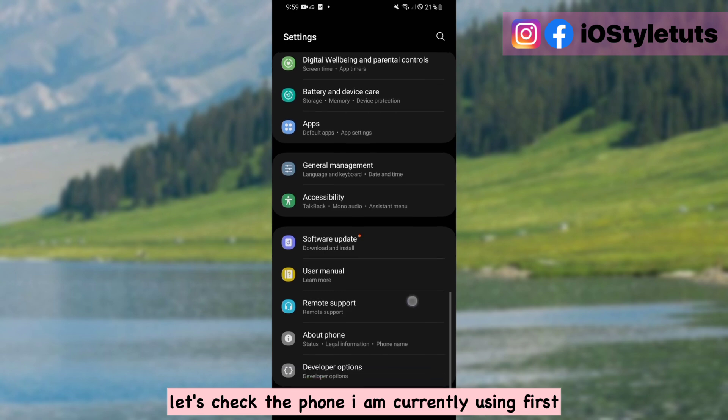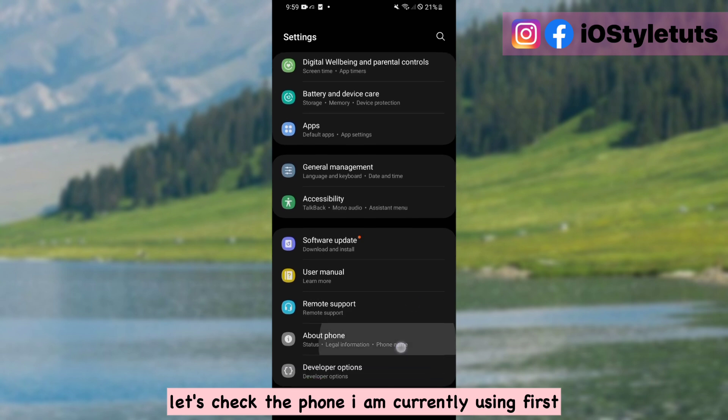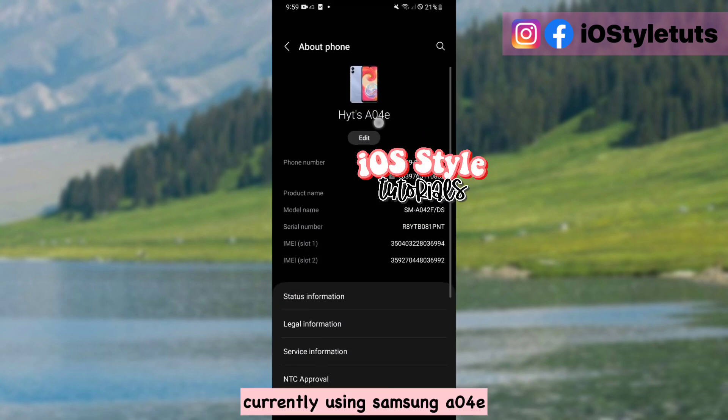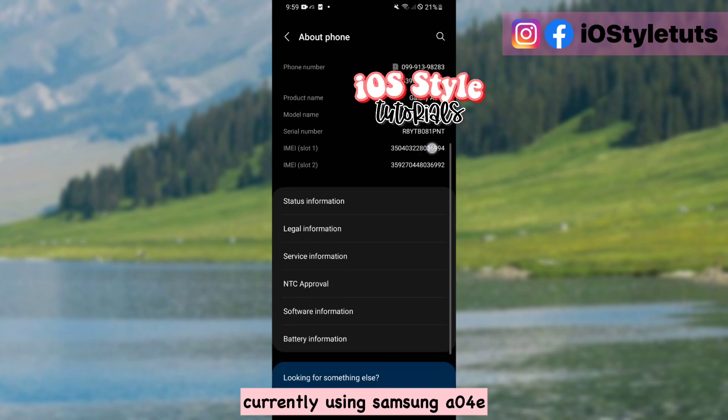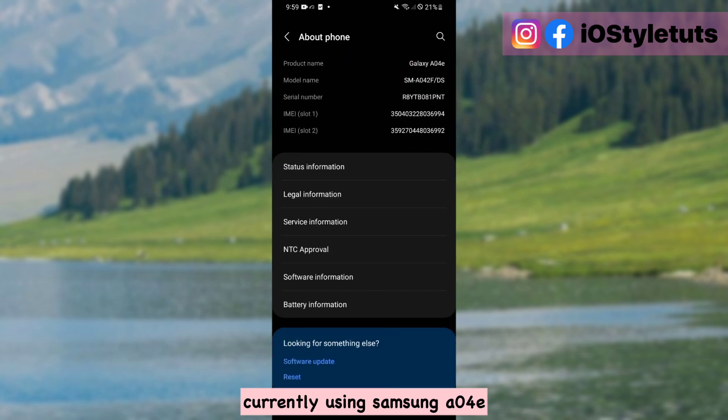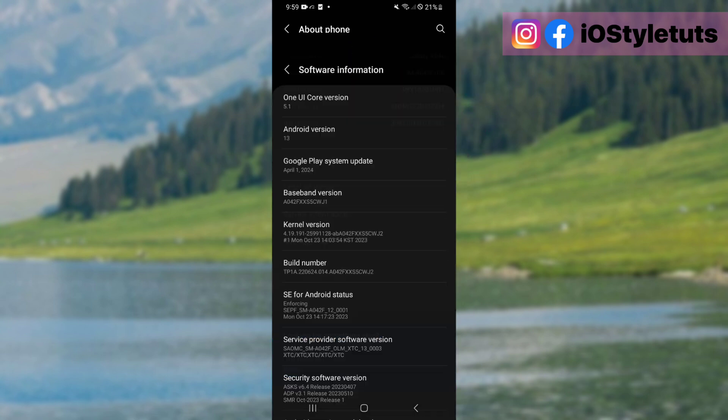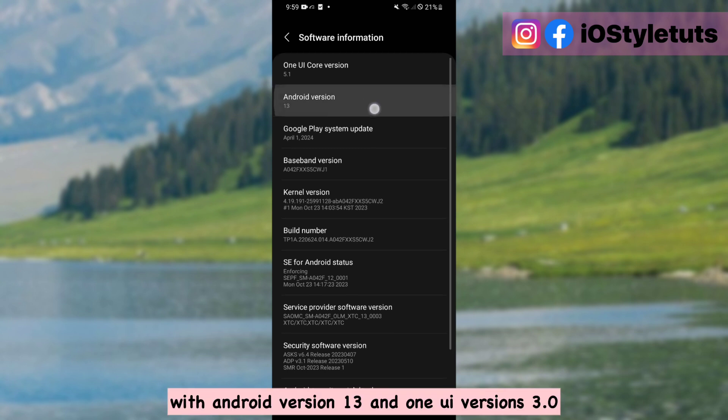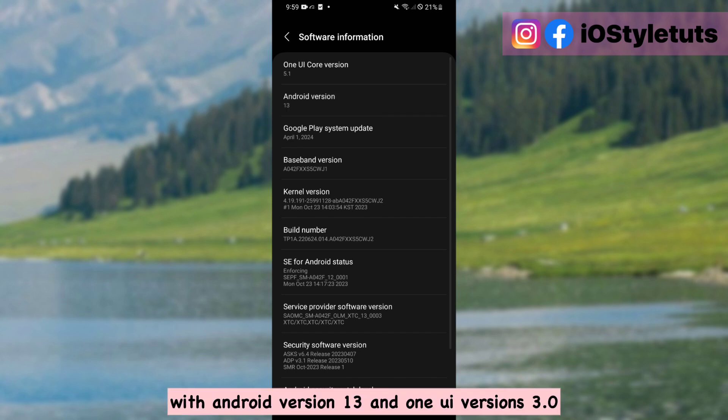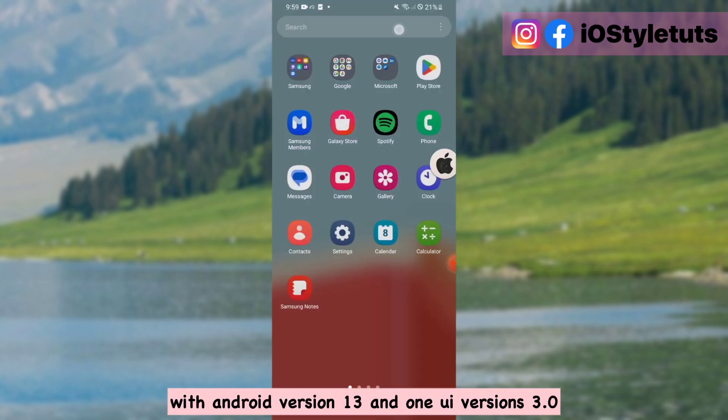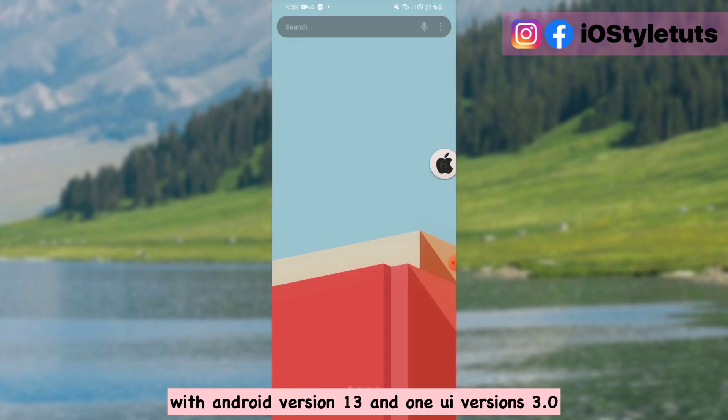Let's check the phone I am currently using first. Currently using Samsung A14e with Android version 13 and One UI version 3.0.